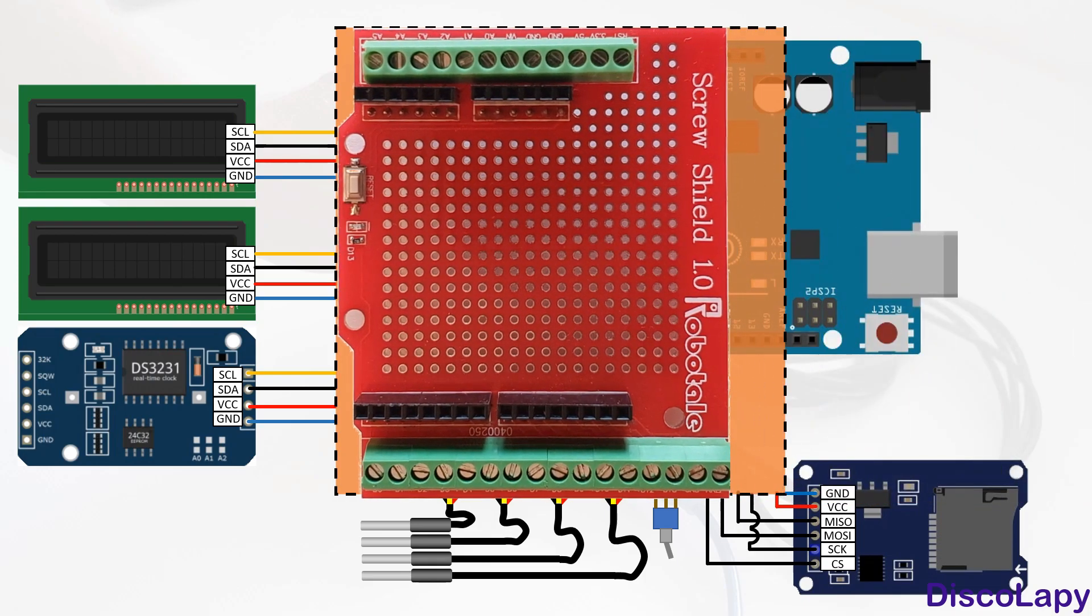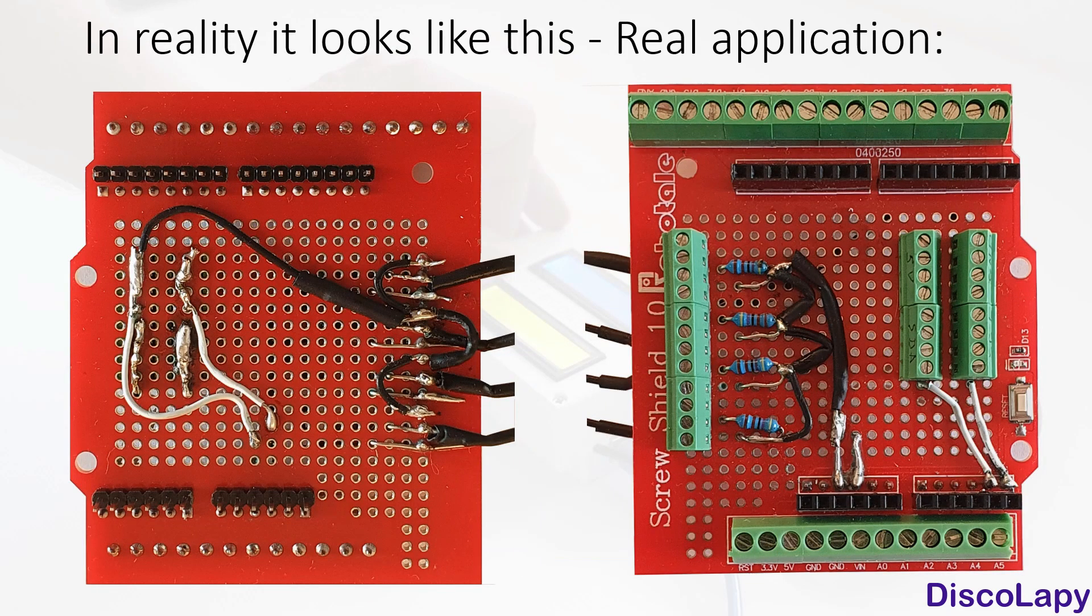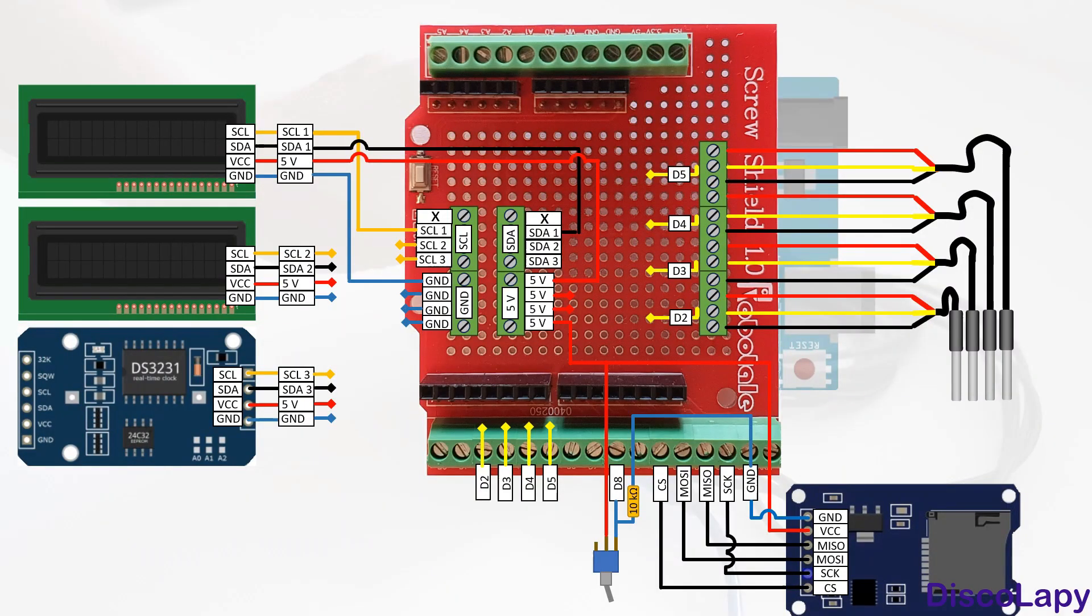This is the schematic of how I implement the connections on the screw shield itself, and this is how it looks in reality. Here we also have all the wiring from individual parts to the screw shield. With this, we are in fact done with the electronic setup, and again I strongly suggest testing all components one by one with this setup.